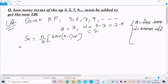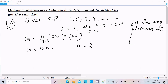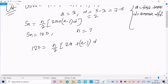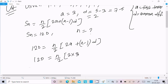The sum Sn must equal 120. So given Sn = 120, we need to find n. We write: 120 = n/2 × (2a + (n−1) × d). Substituting a = 3 and d = 2 gives: 120 = n/2 × (2×3 + (n−1)×2).